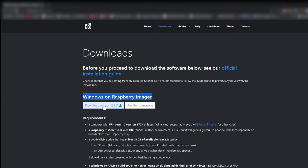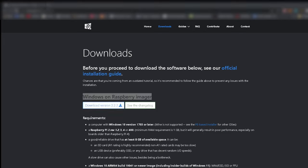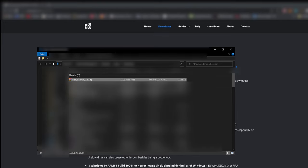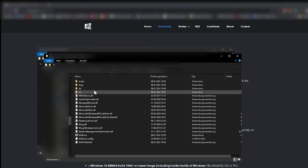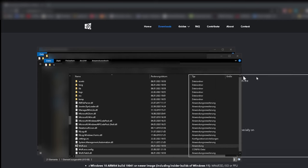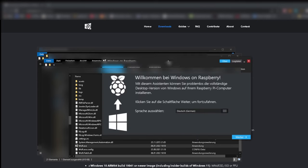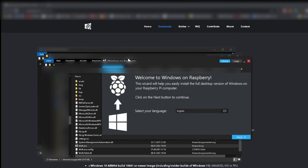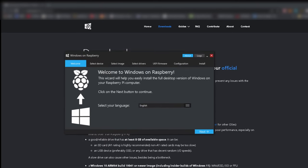Now we need to download the image. Just click download, link as usual in the description. Open the download folder and extract, and start the WOR exe. Choose your language, in this case English, and click next.